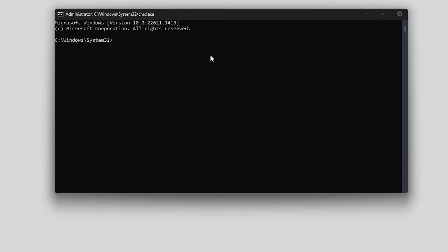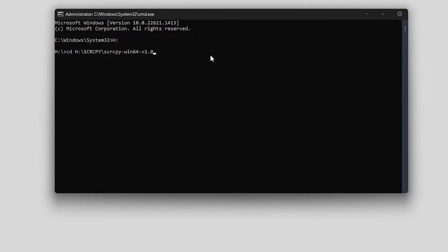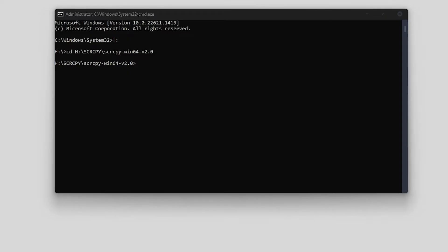...you need to change the drive letter first. So for me it's H colon. This will change it to H drive, and I can go CD space and paste in the exact location of scrcpy, then press enter. Now that the command prompt is pointed to the right location, we can enter our command to change the bitrate.